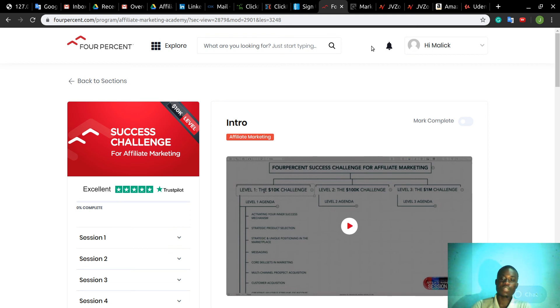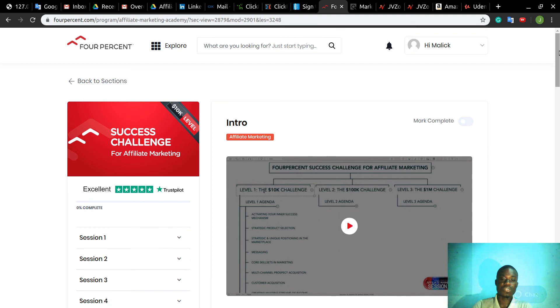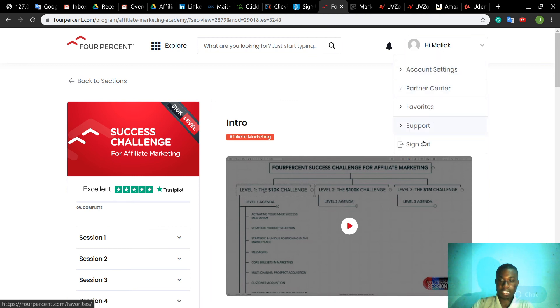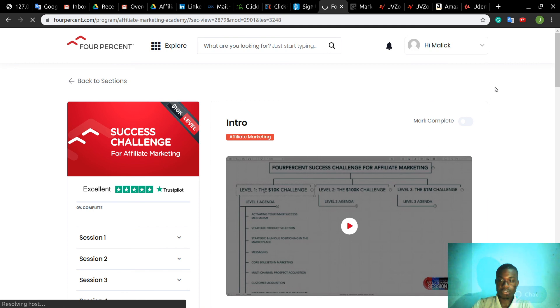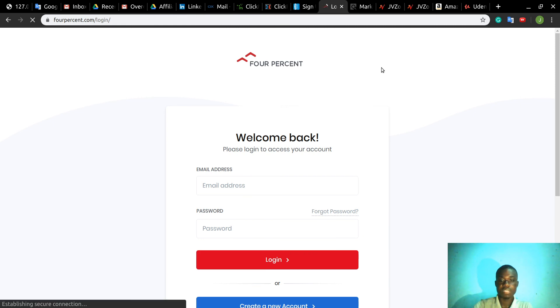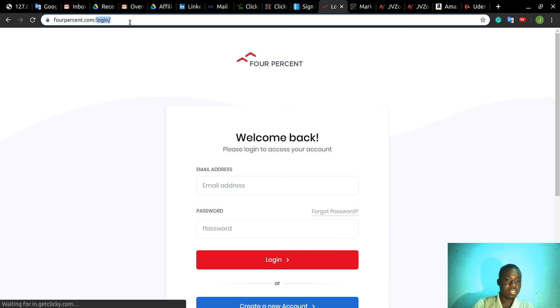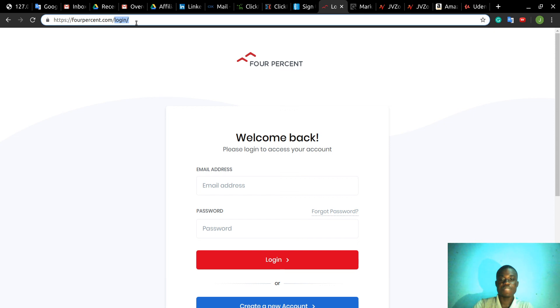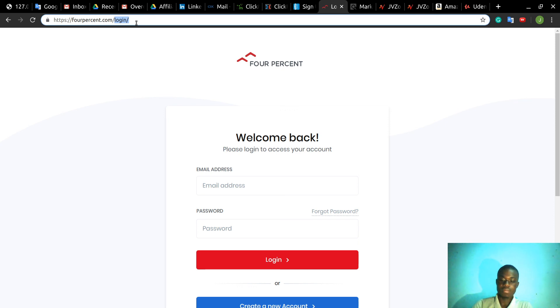Personally, for the coming videos, I will be promoting Four Percent. If you want to promote Four Percent, I'll put a link below this video. It's $997 USD. When you pay in one-time payment, when you pay that amount, you will get access to the three levels of training.